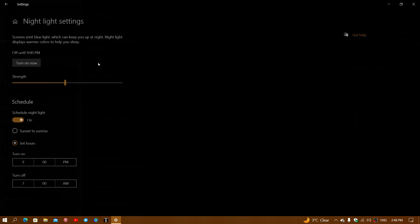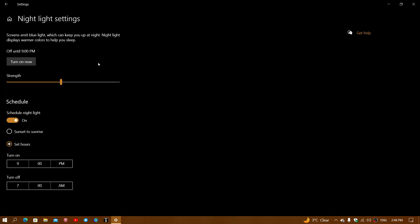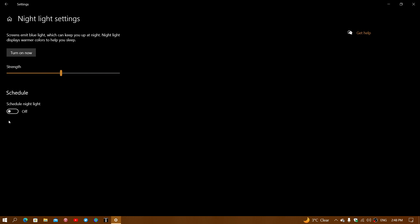When you go into nightlight settings, you'll have the strength of the setting, a schedule that you can turn on or off and set specific hours. You can have it on all the time and just change the strength of the blue light depending on what you do.